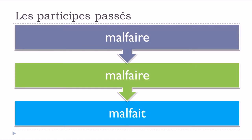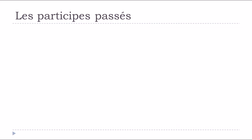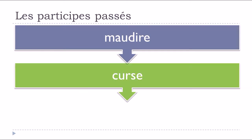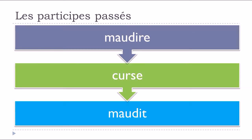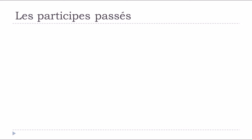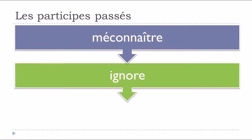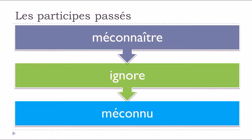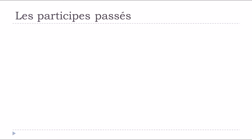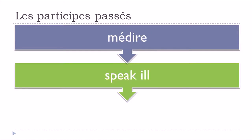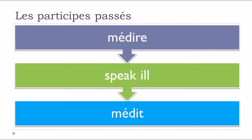Malfaire, to do wrong, malfait. Maudire, to curse, maudit. Méconnaître, to not recognize, méconnu. Médire, to speak ill of, médit.